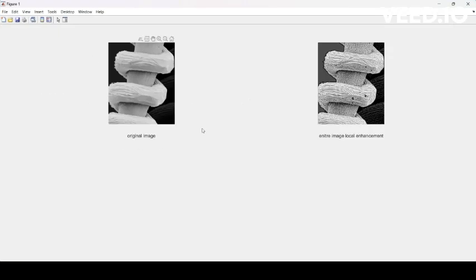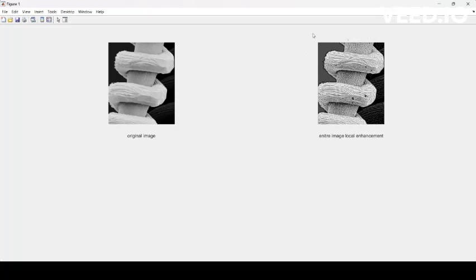Running this program: this is the original image of the tungsten filament magnified 200 times, and this is the entire image enhanced locally using local histogram equalization where the finest details are explained in a clear-cut way. We can observe that the tiny minute details are also represented properly. This is why we use local enhancement — or image enhancement using local statistics — for elaborating the finer details of a blurred image. Thank you for giving me this opportunity to explain.